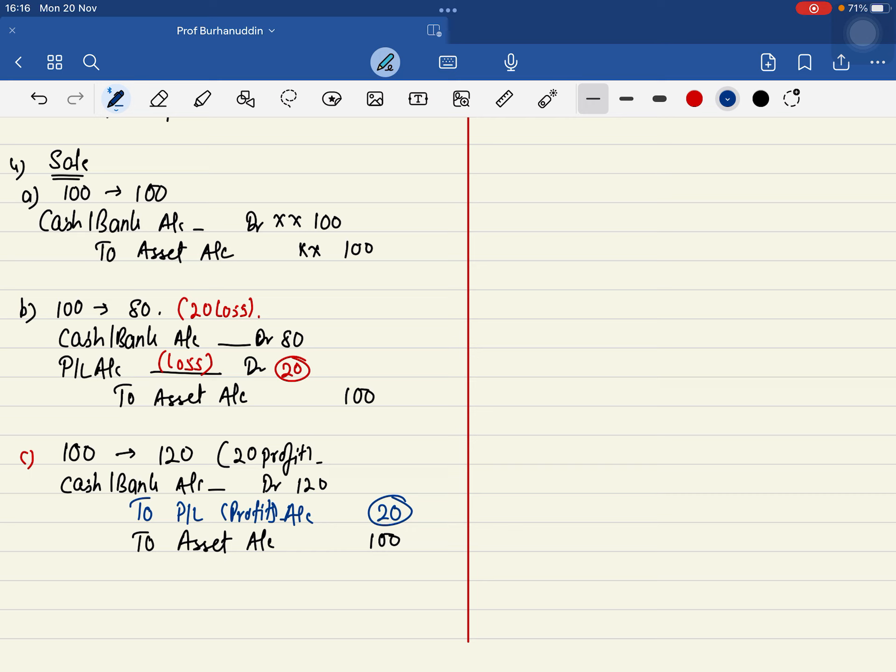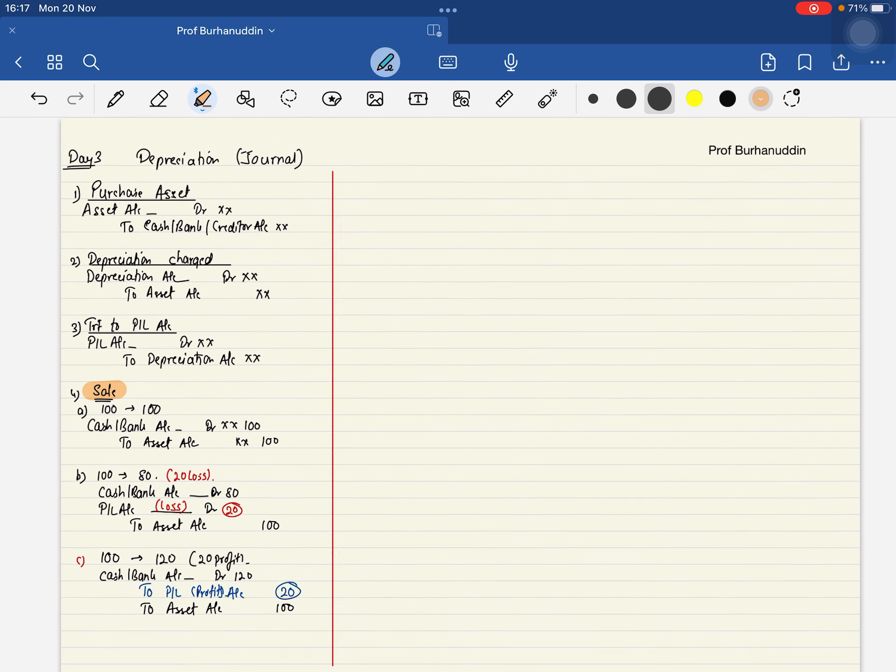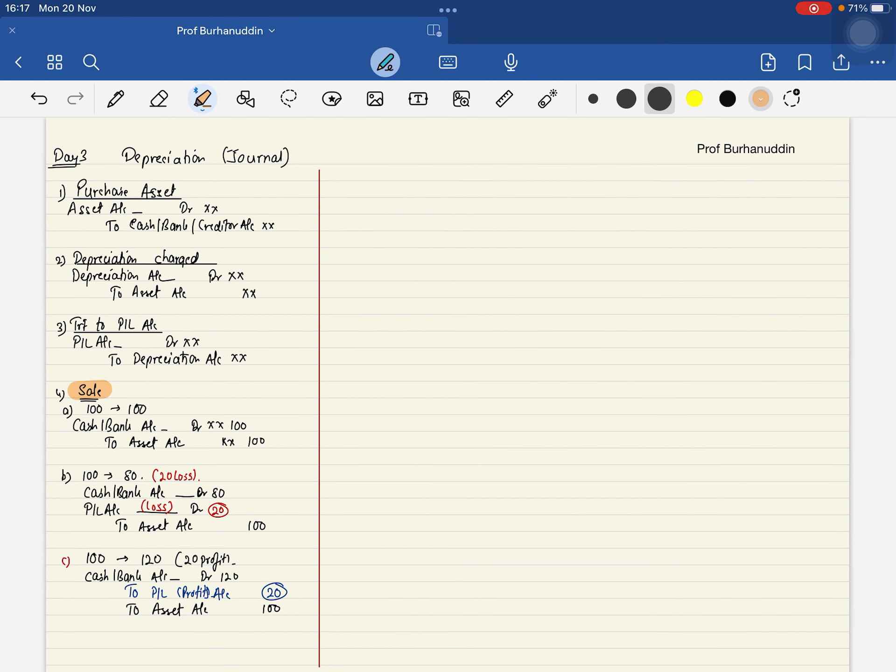That is the case. Credit profit, debit loss. Yes, in the journal entries. Do you understand this? That is your journal entries. Now I will take the questions.